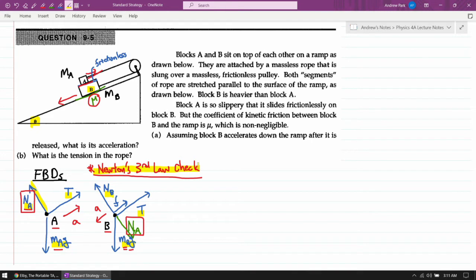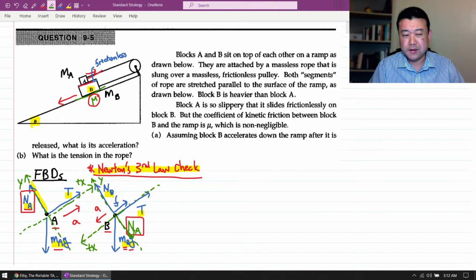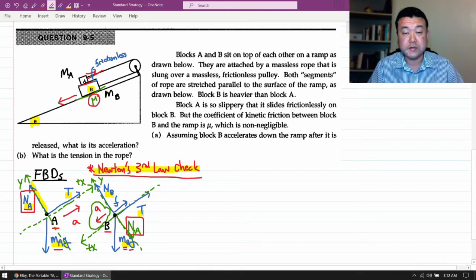That's the complete step one — all forces drawn and the Newton's third law check done to ensure we didn't miss any interaction forces. Now moving on to step two: defining the coordinate axis. We've already identified the direction of acceleration, so I'll define my coordinate axis that way. Positive X for block A is up the incline, and for block B I'll flip the axis so that positive X is down the incline — the direction of block B's acceleration.